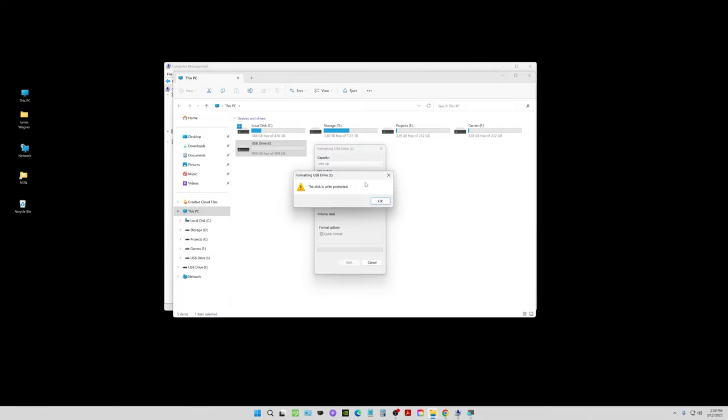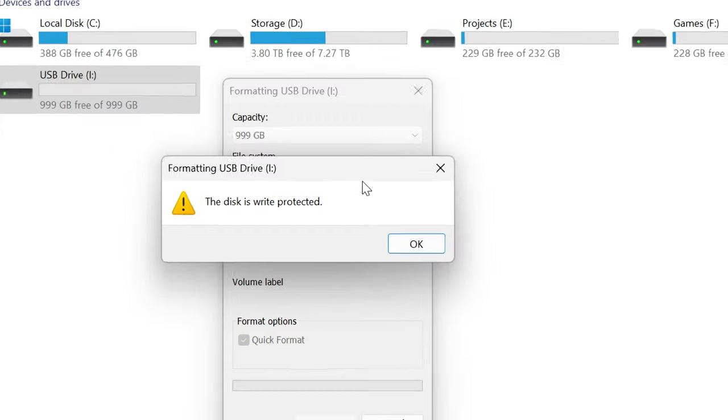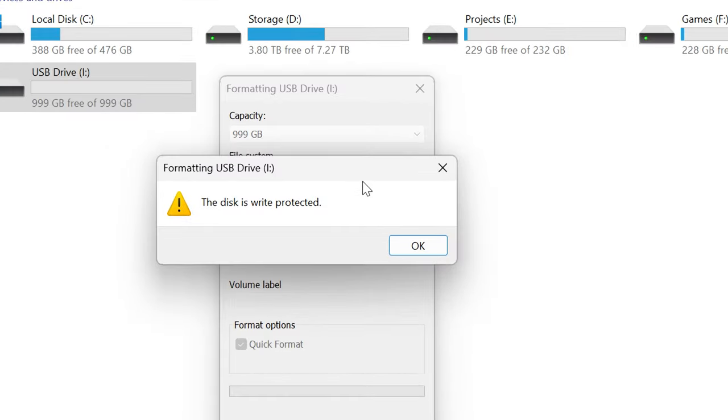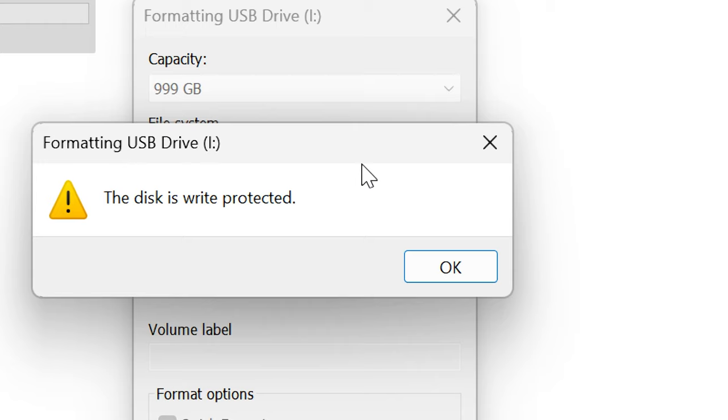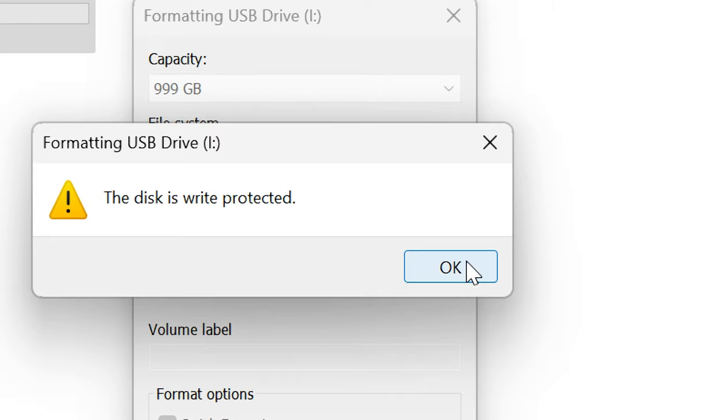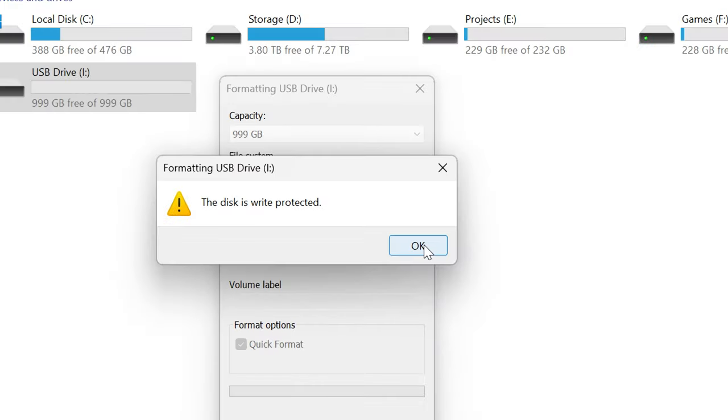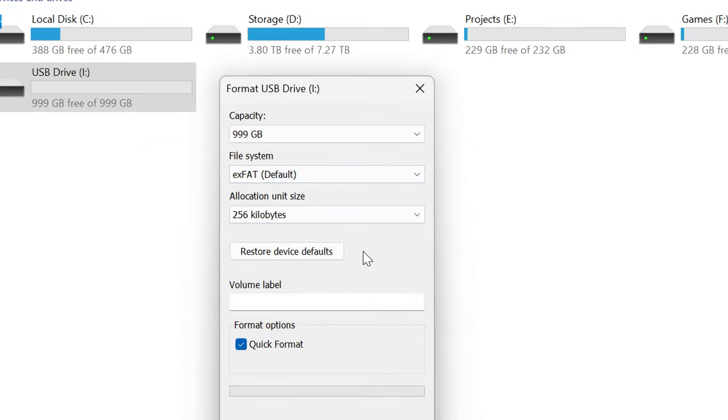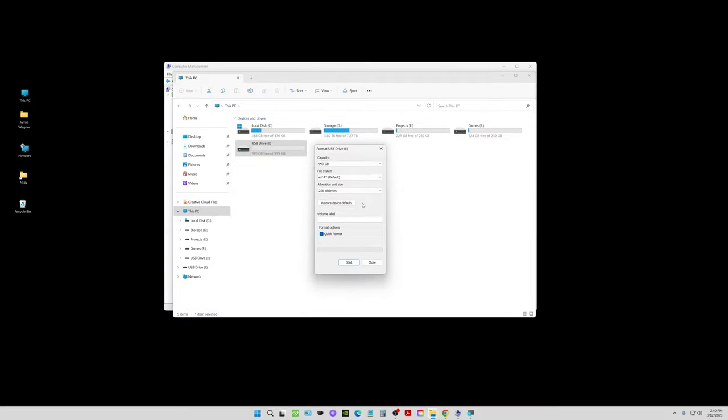I'm using my Windows 11 desktop computer right now and I'm trying to format a micro SD card, but every time I start the format I get this error that says the disk is write protected. So I'm going to show you three different methods you can try in order to remove this so you can format your SD card.